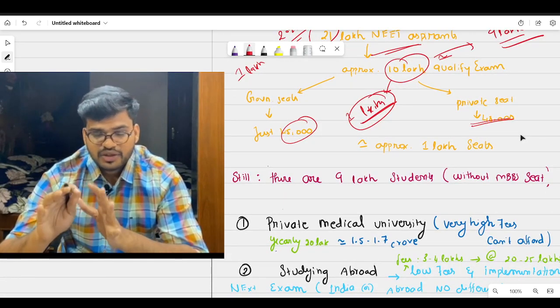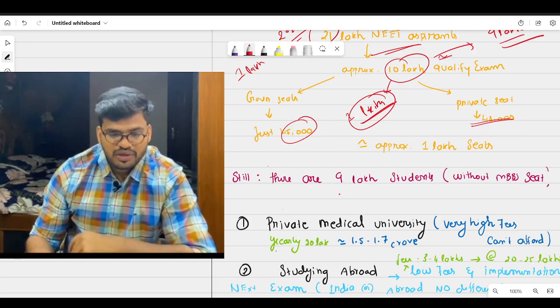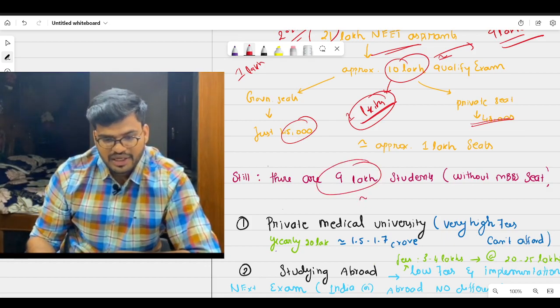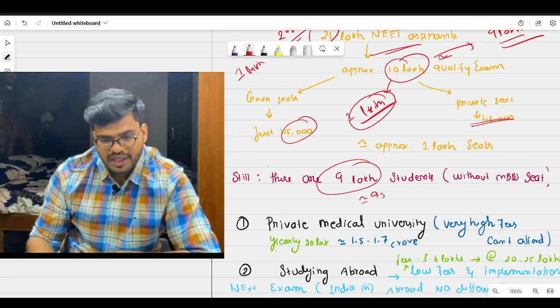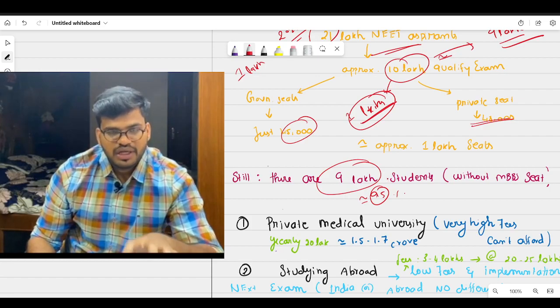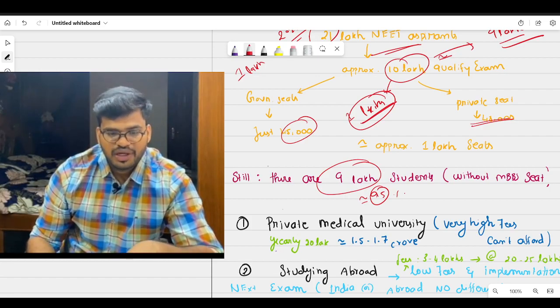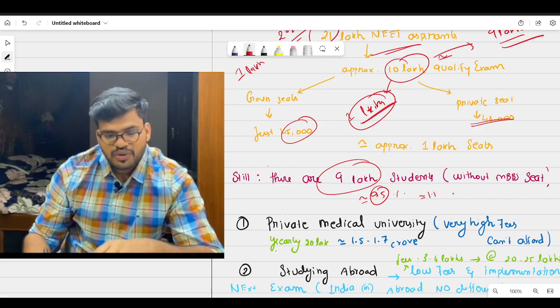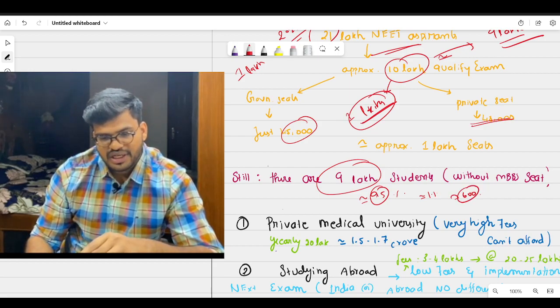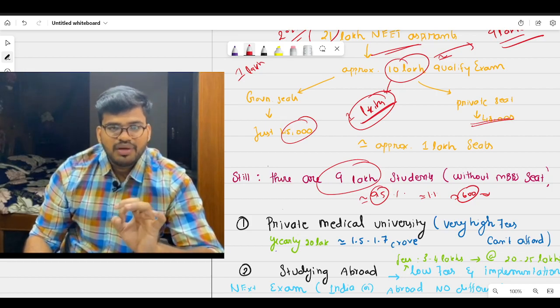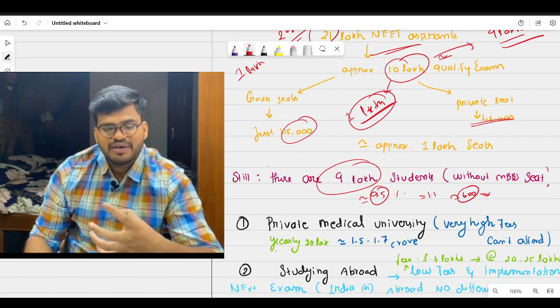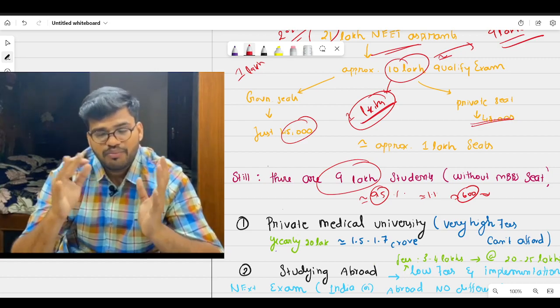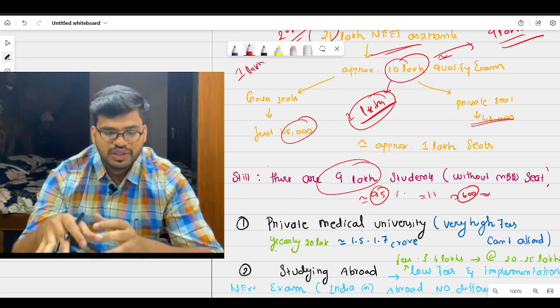So still there are 9 lakh students. Keep this in mind. Averagely 90-95% of the students will be in this 9 lakh category only. Just 1% of people will score above 600 and get their seat. And only 1% of the people who are writing the exam get the seat. So we need to be aware of the other best alternative options available out there.